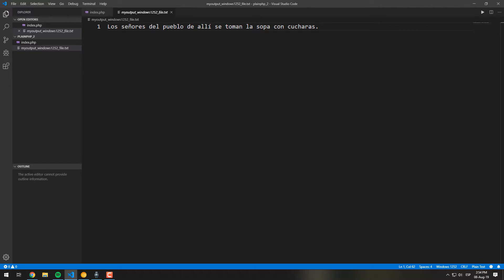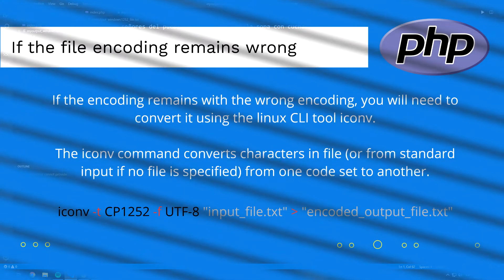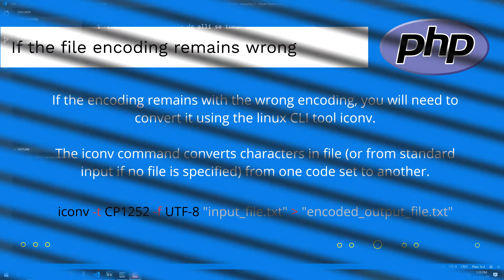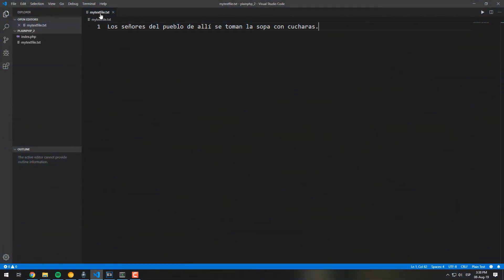We can just change it with the recommended encoding — and there you are: valid characters when opened with the Windows-1252 encoding. If after using plain PHP to write the content manually to your file it doesn't use the desired encoding, you may need to use the system-level way to set the encoding instead.